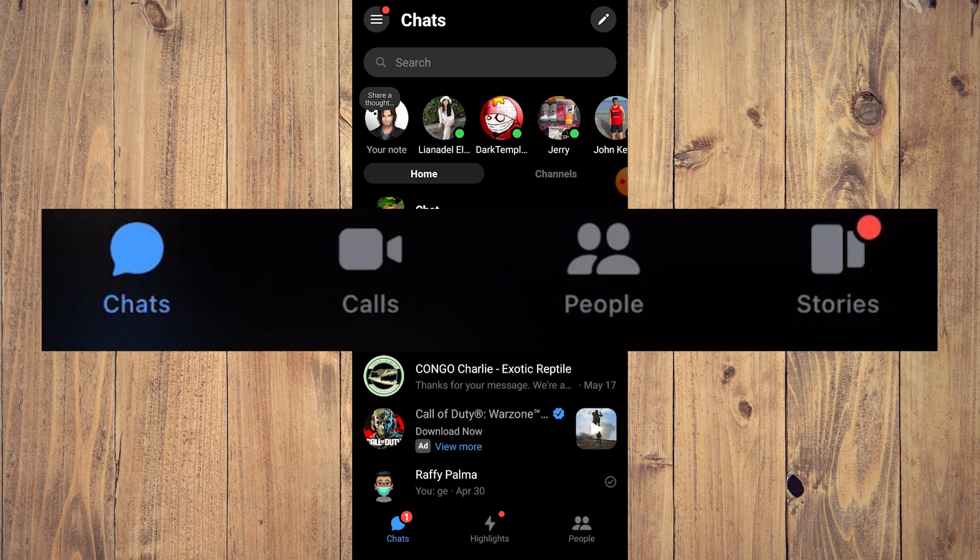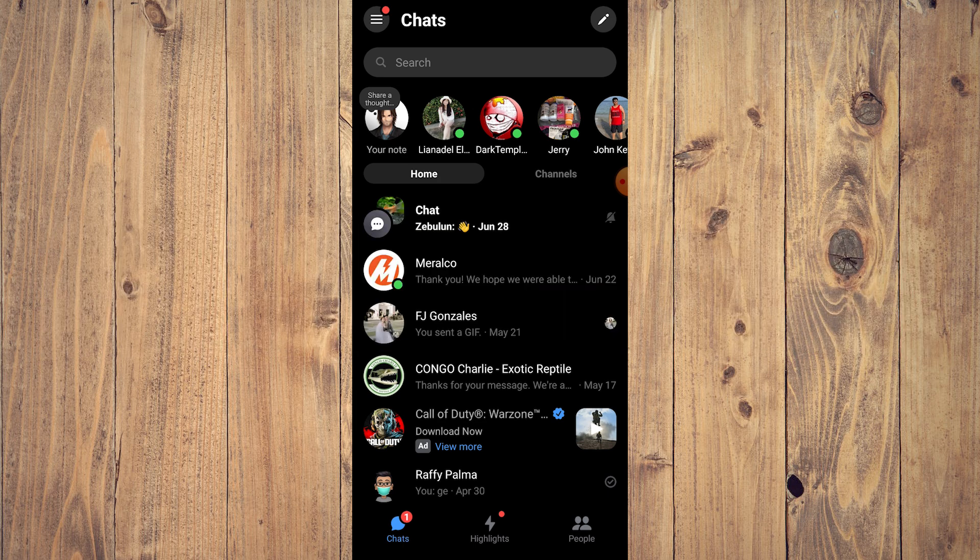Some people via forums, Reddit, and other websites say that some Android and iPhone devices still have the call option and some don't.